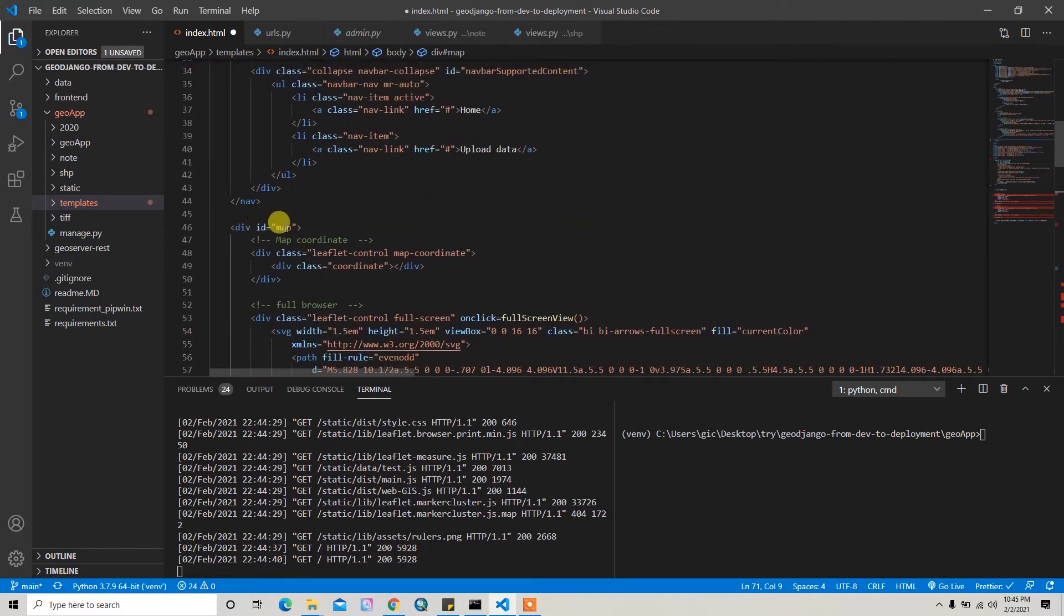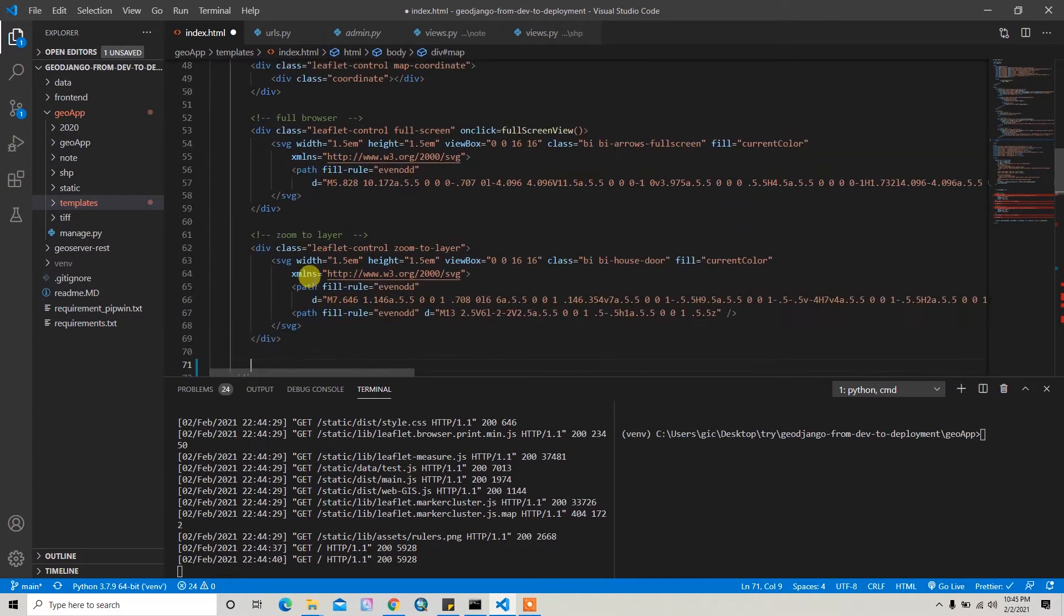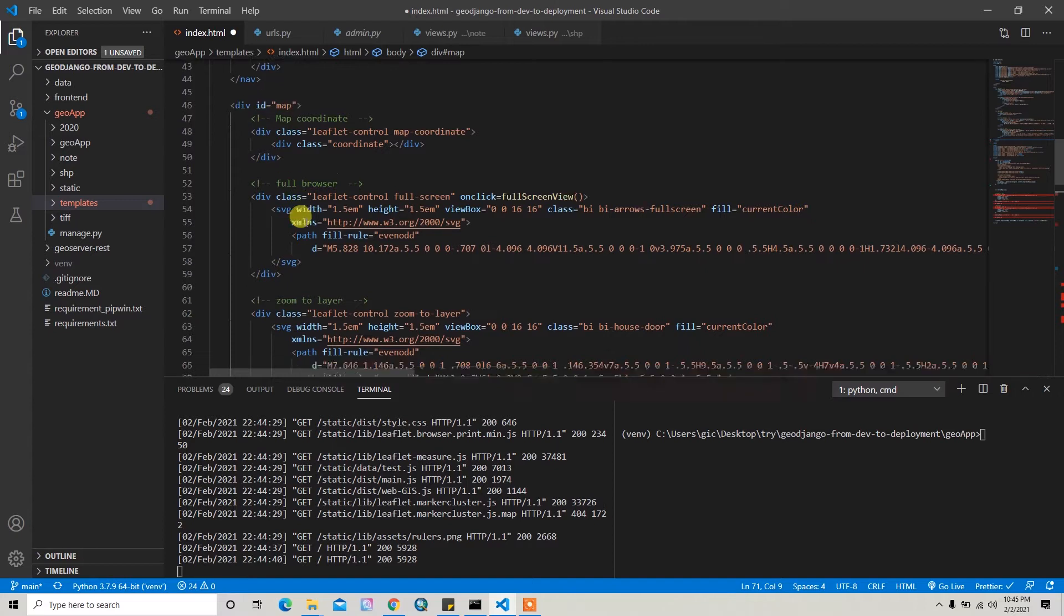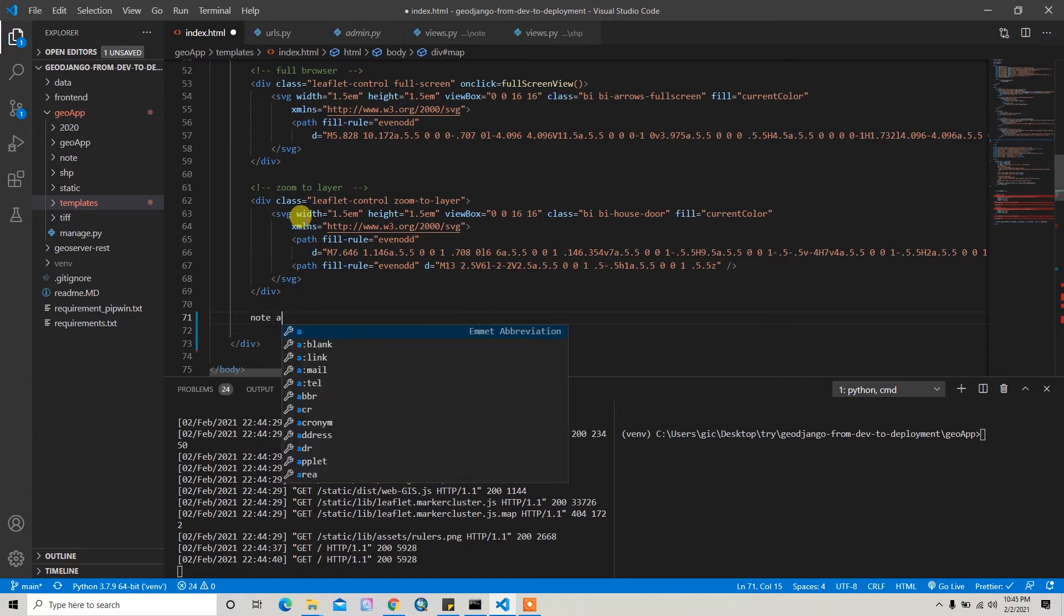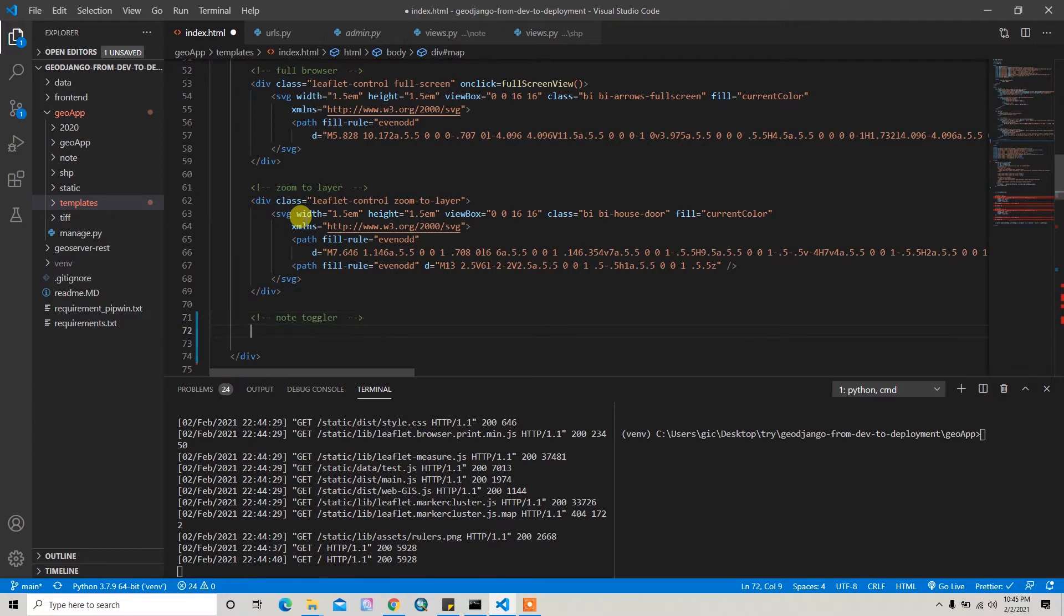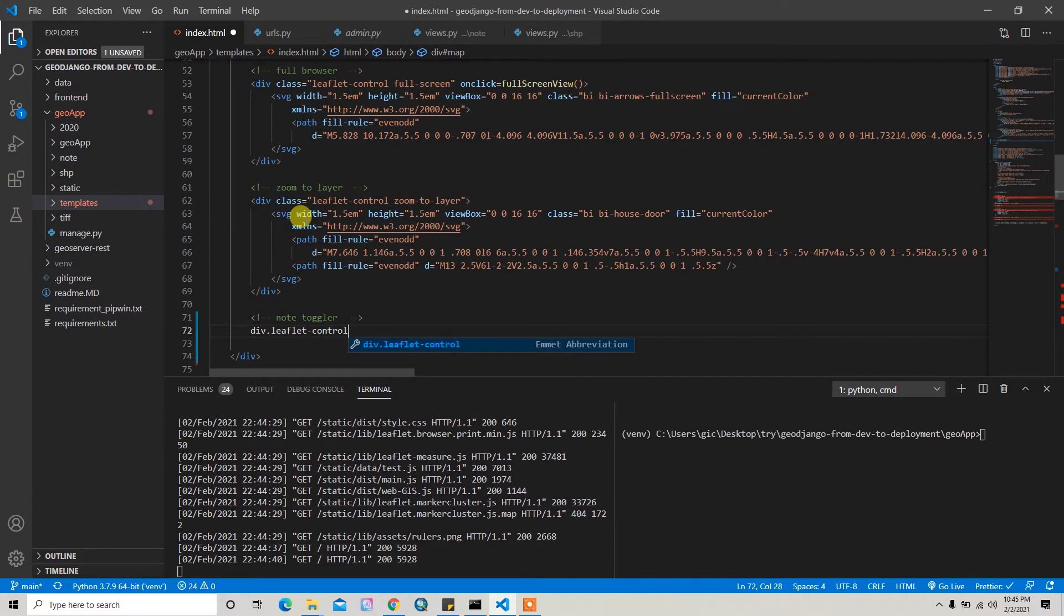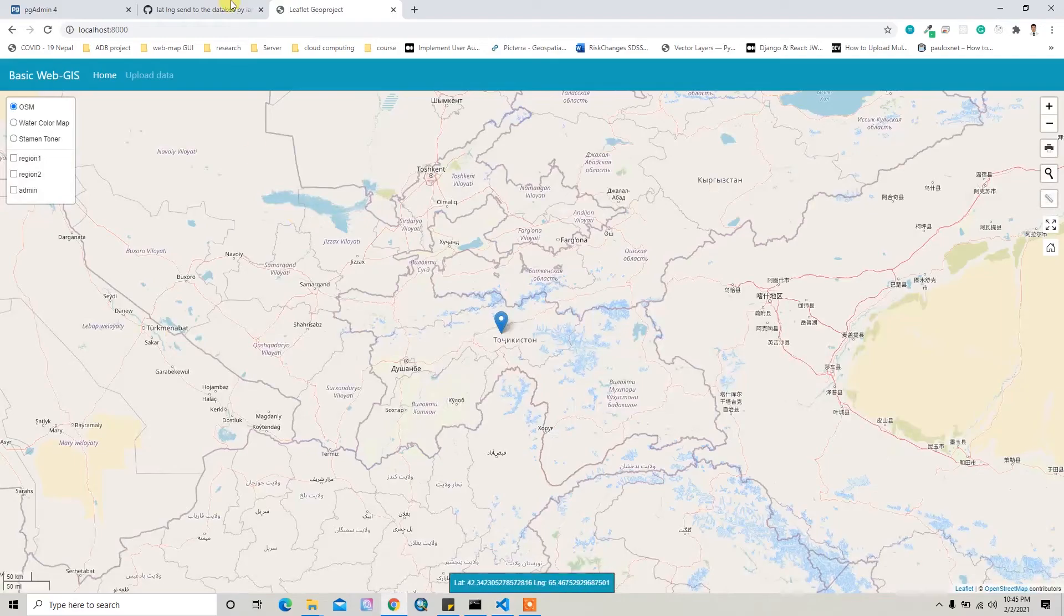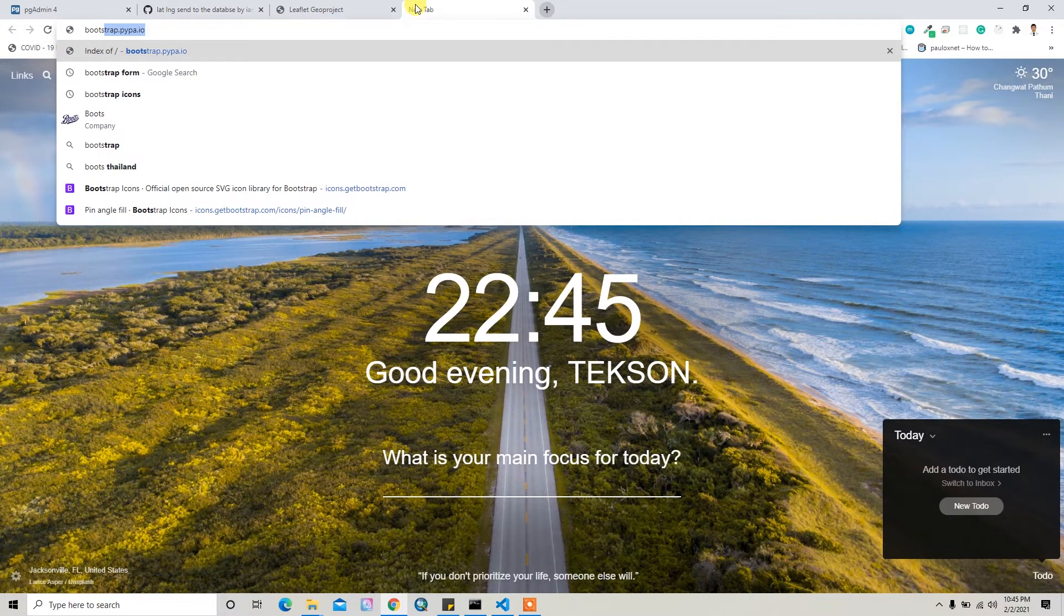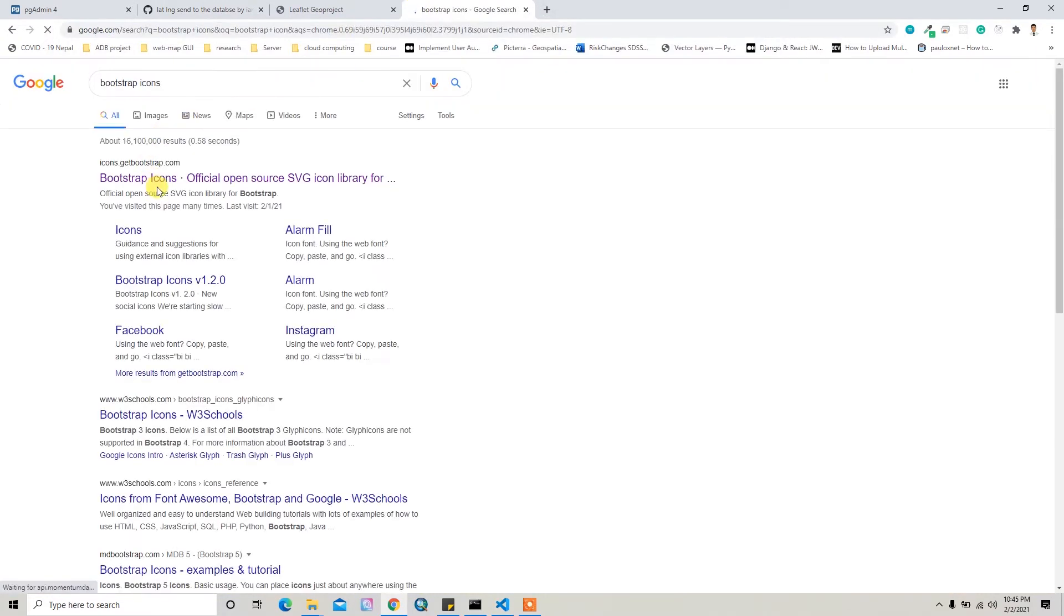For that, let me add one div here which is inside the map div. This id is 'map'. Inside this div we have to add another div. This will be the node toggler, and then we can add the div with class leaflet-control. And then we can write its name as pin.